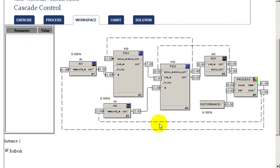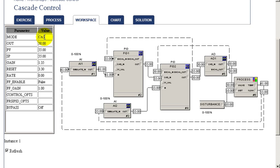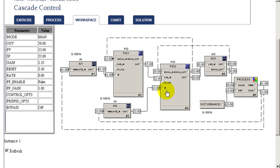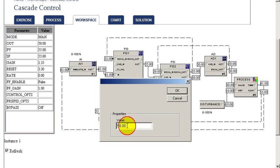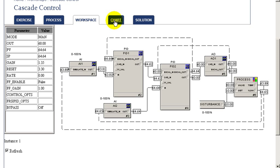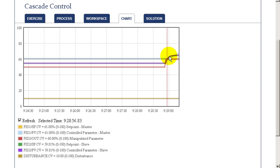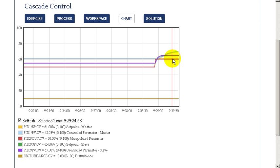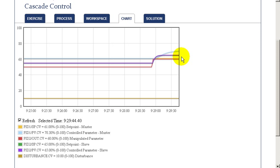Let's get started with our exercise. In the first part, we'll look at the process dynamics by putting our slave loop into manual and making a step change in its output. As we change the output of our slave loop by step, we can examine the process response. When the input changes, both process outputs do change, but the one used by the slave loop is much faster in responding. Looking at the chart, we see the faster responding parameter settle out quickly, while the other output is much slower to reflect the input change — that will be the input used in our master loop.